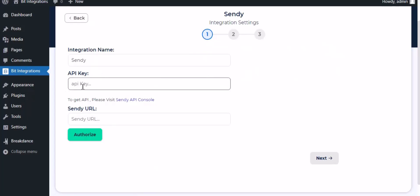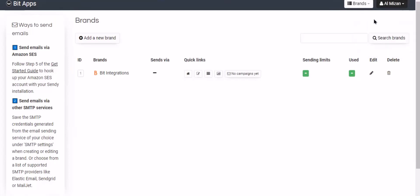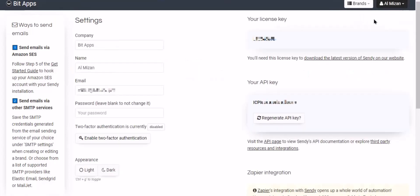To get API key, go to Sendy dashboard. Click your account in the top right side corner, then click settings. Now navigate to the API key section and copy the API key.